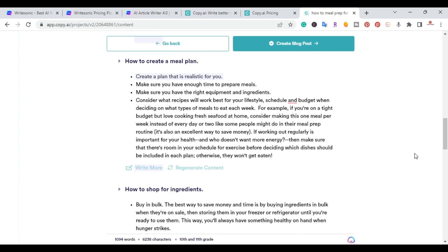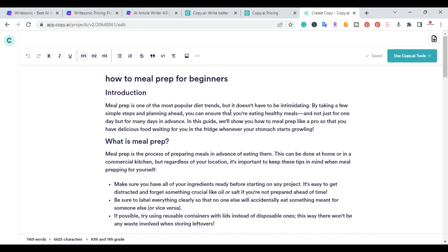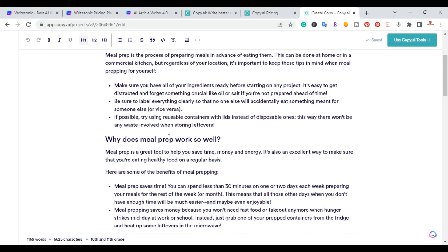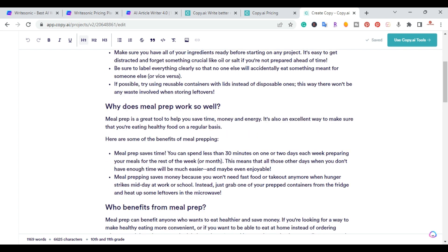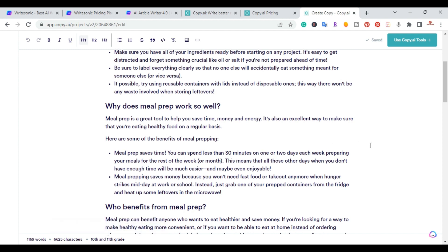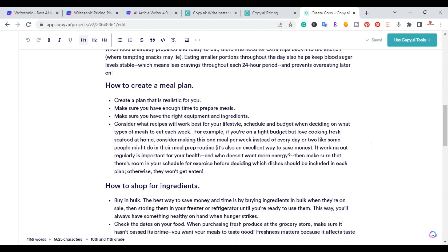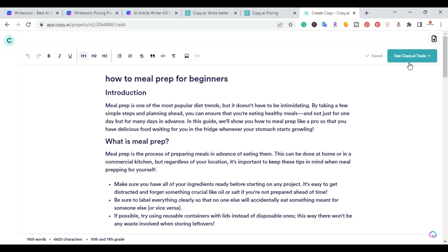At this point Copy.AI lets you create the post and brings it into their long-form editor where you can make further changes. In the editor the article shows 1,169 words, and it notes the text is written at a 10th–11th grade reading level, showing the estimated school level required to understand it.